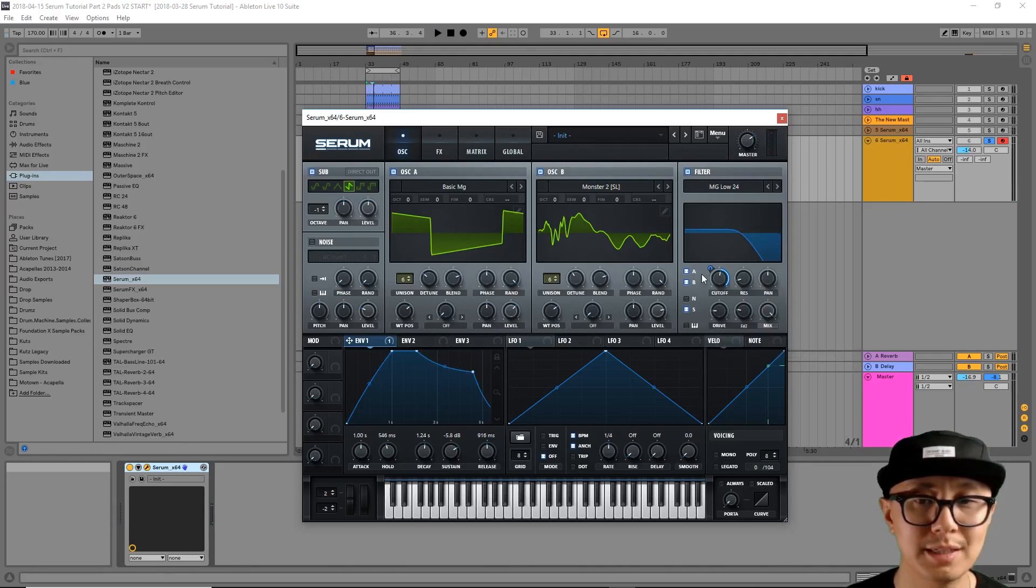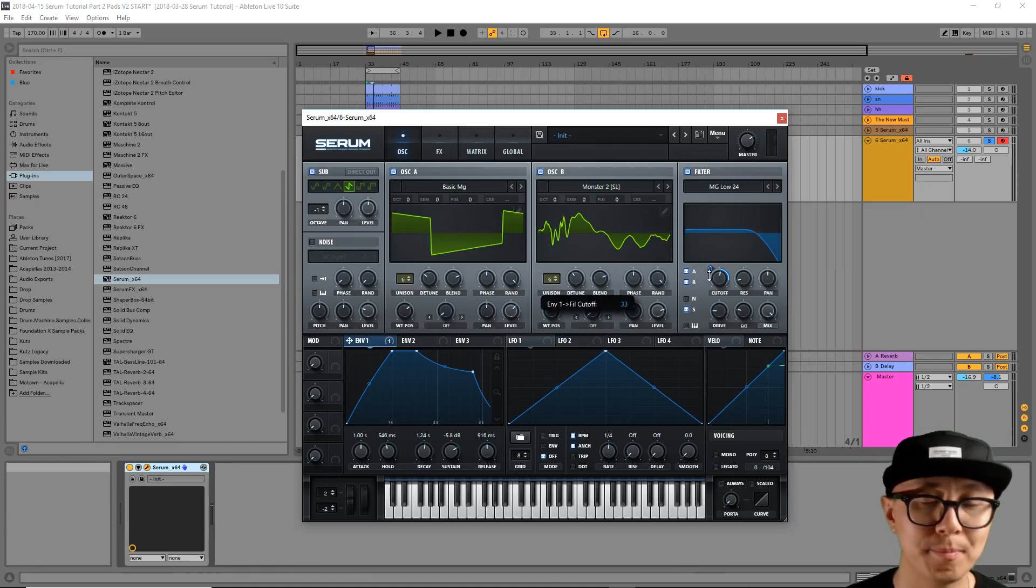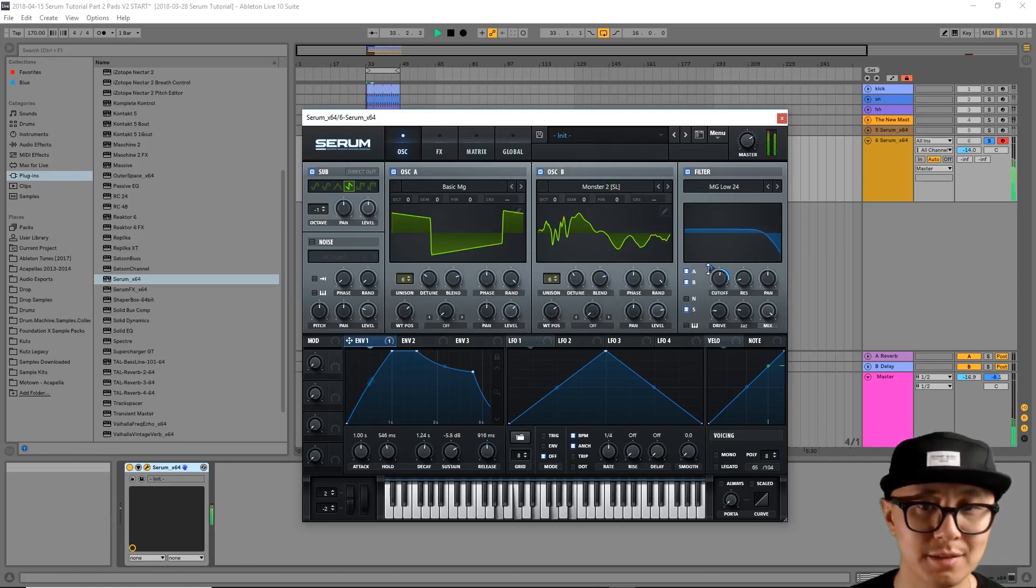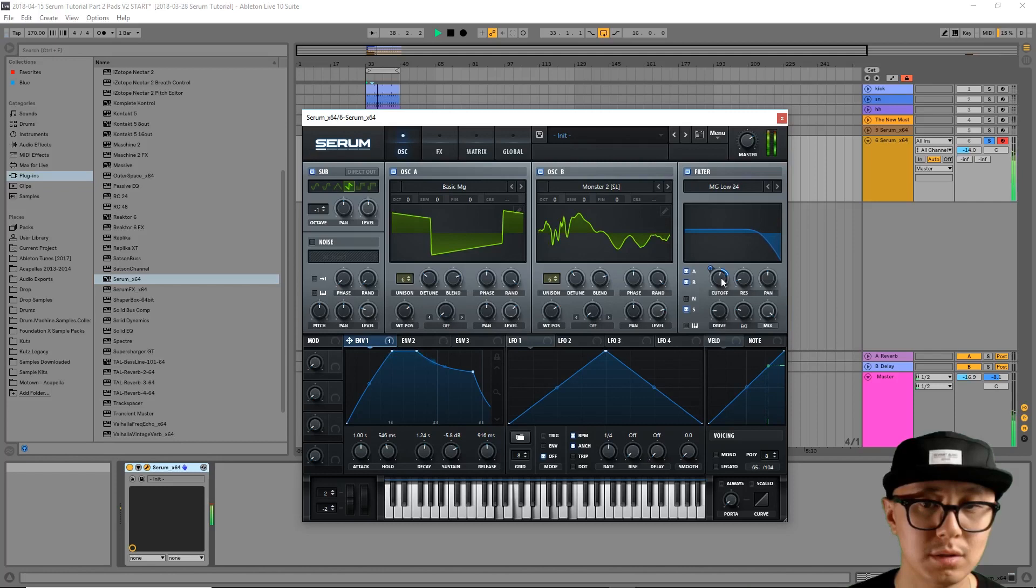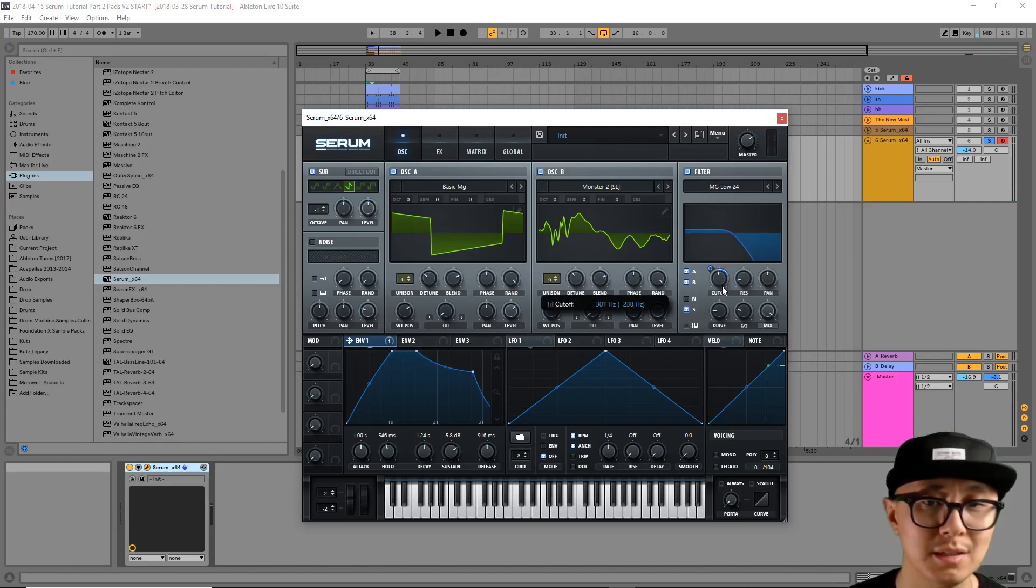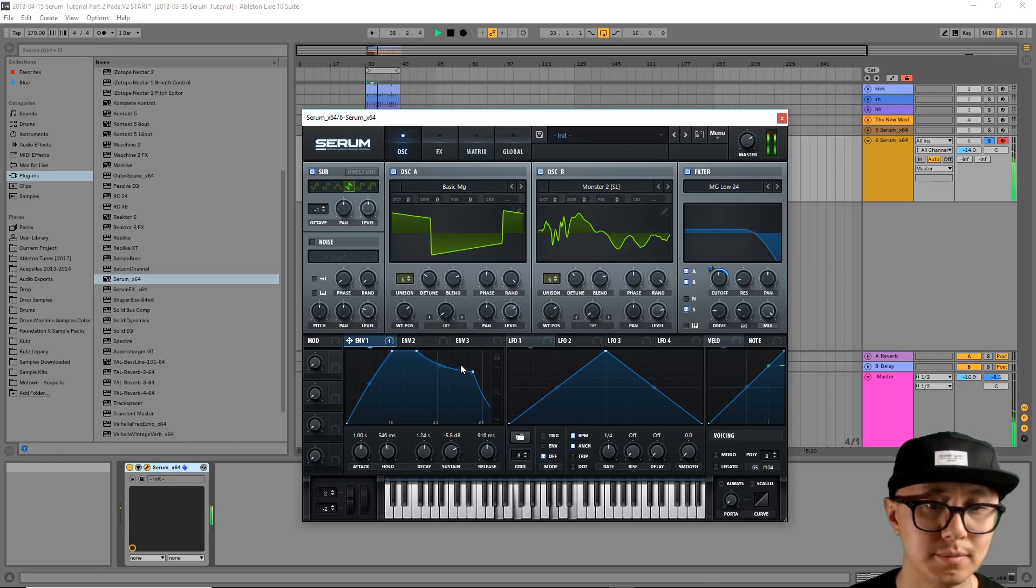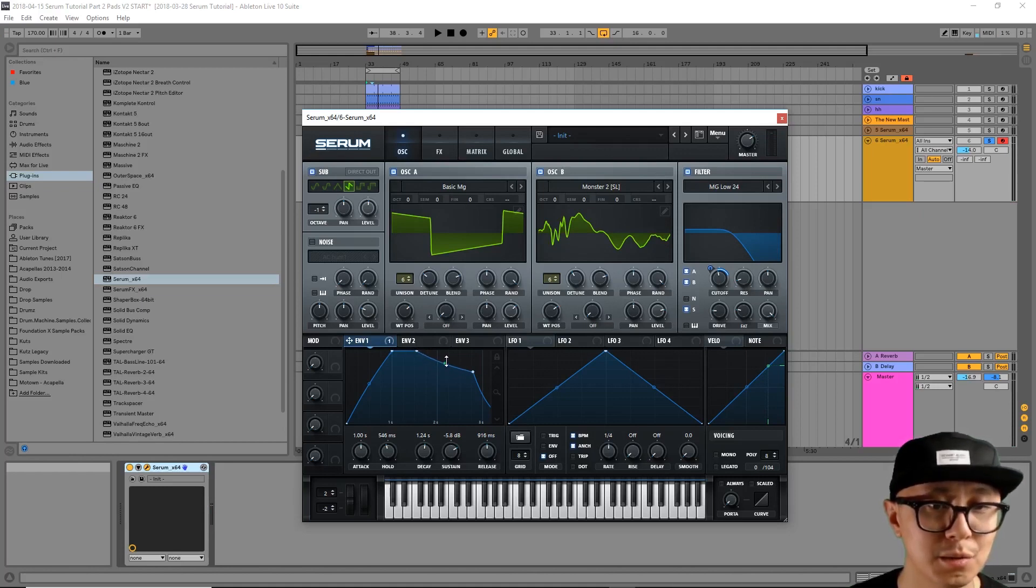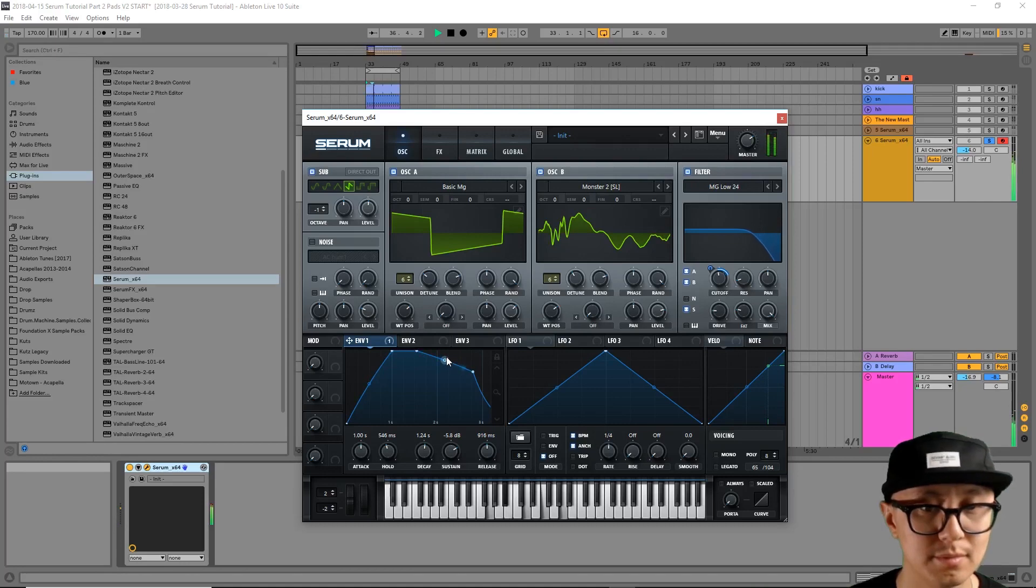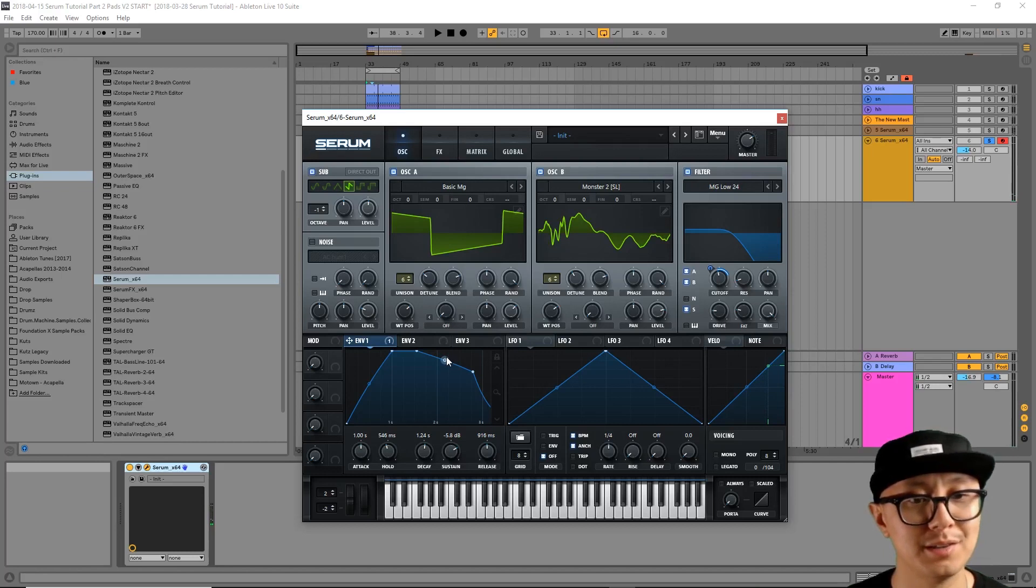Now I'm going to click on this horseshoe icon and click and drag down and that adjusts the maximum modulation amount for your filter cutoff. Now I'm going to adjust the starting cutoff position just a tiny bit. Now it's looking like my decay is decaying a bit too sharply. So let's adjust the slope of this decay. Okay, that's sounding much better.